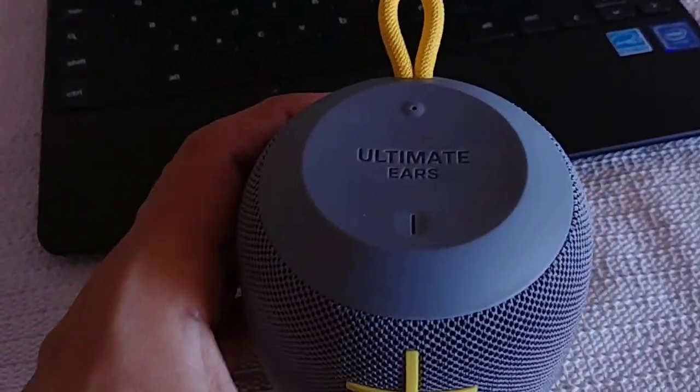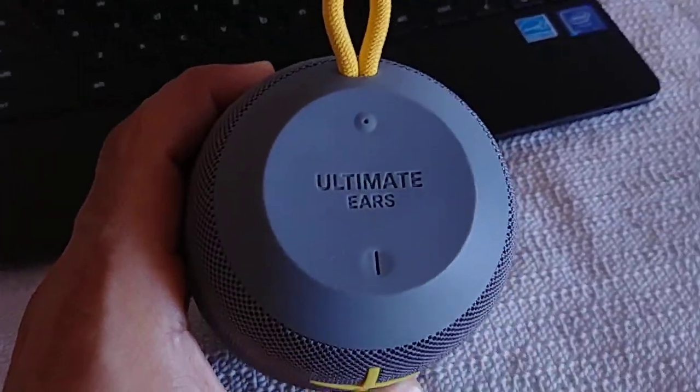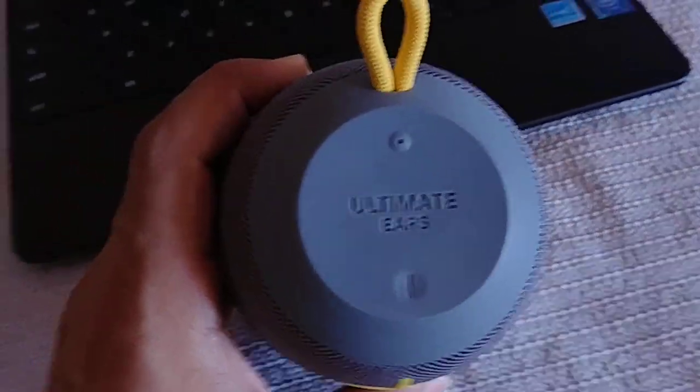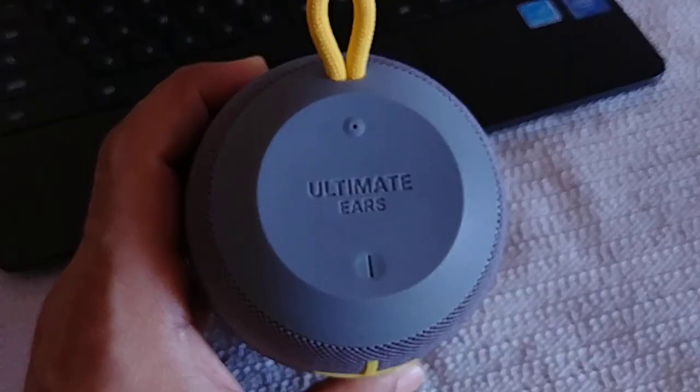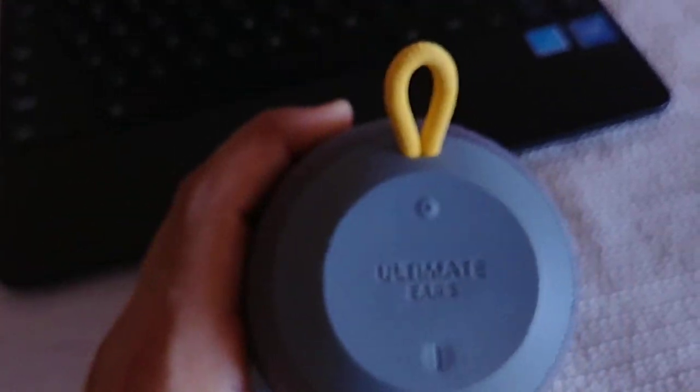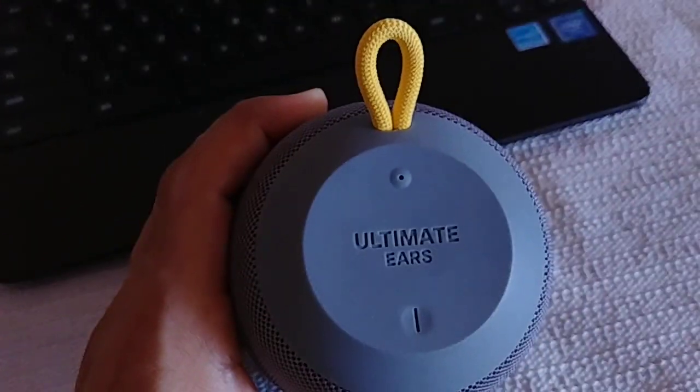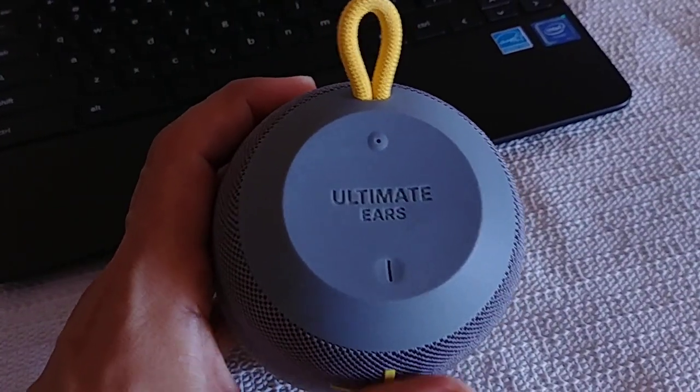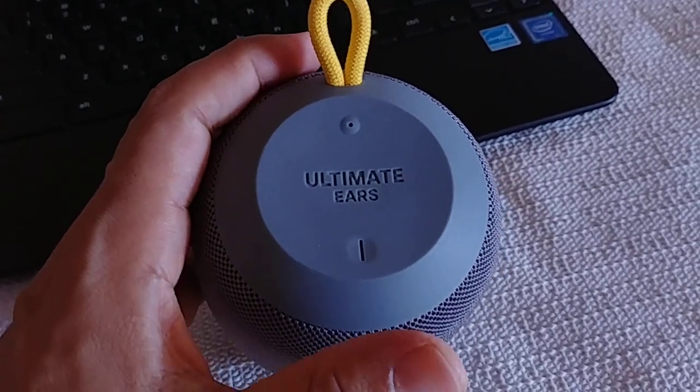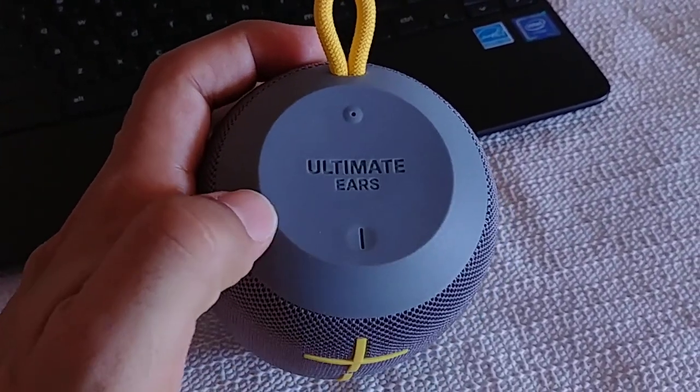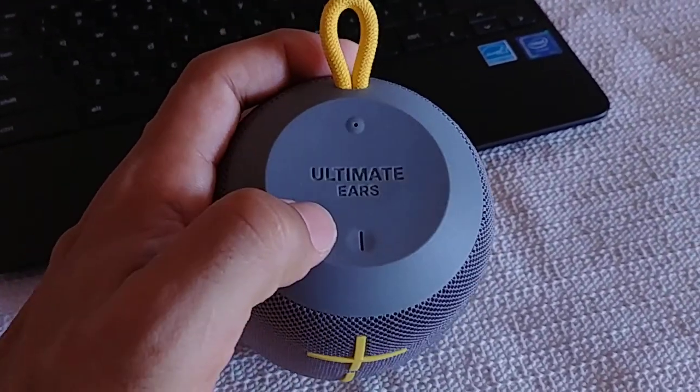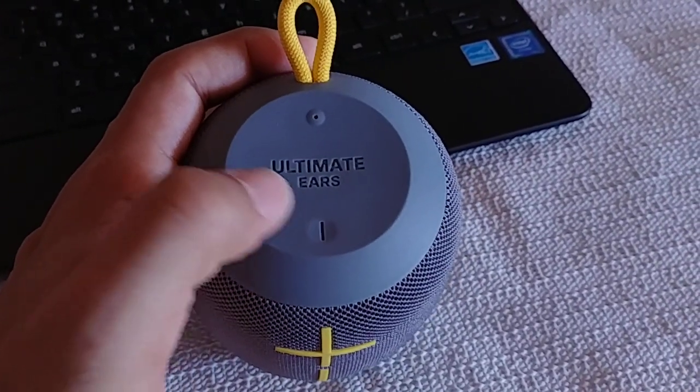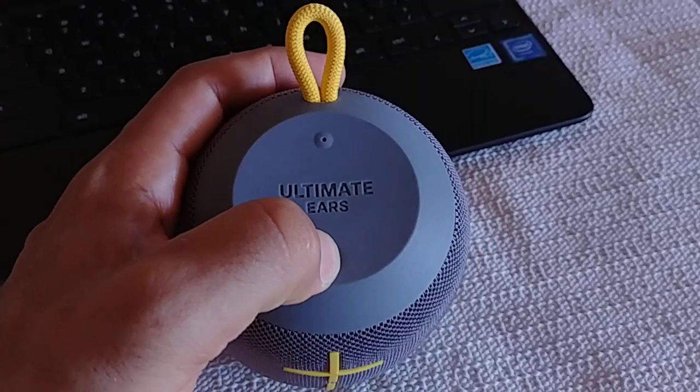Alright, so let's get started. Basically the most important thing here is to get the speaker into pairing mode. To do this, we're going to go ahead and power on the speaker. This is the UE Wonderboom, and I'm holding the camera with one hand so things may get blurry throughout the video. We're going to power it on, hold down this power button here.